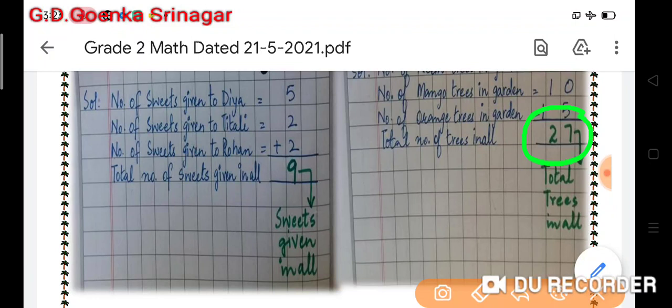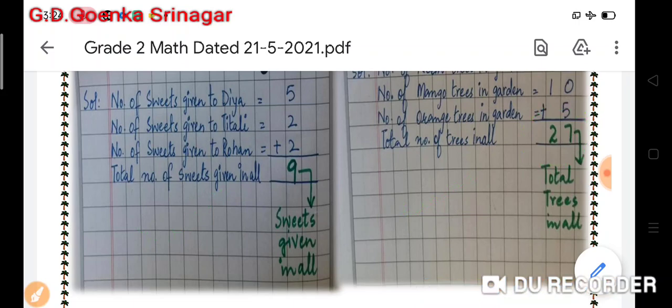I hope you will do both these questions in your mathematics notebook in the same way as shown in the sample picture. Do your work neat and clean. I'll get back to you with one more session. Till then, stay home, stay safe, and take care of yourselves. Thank you.